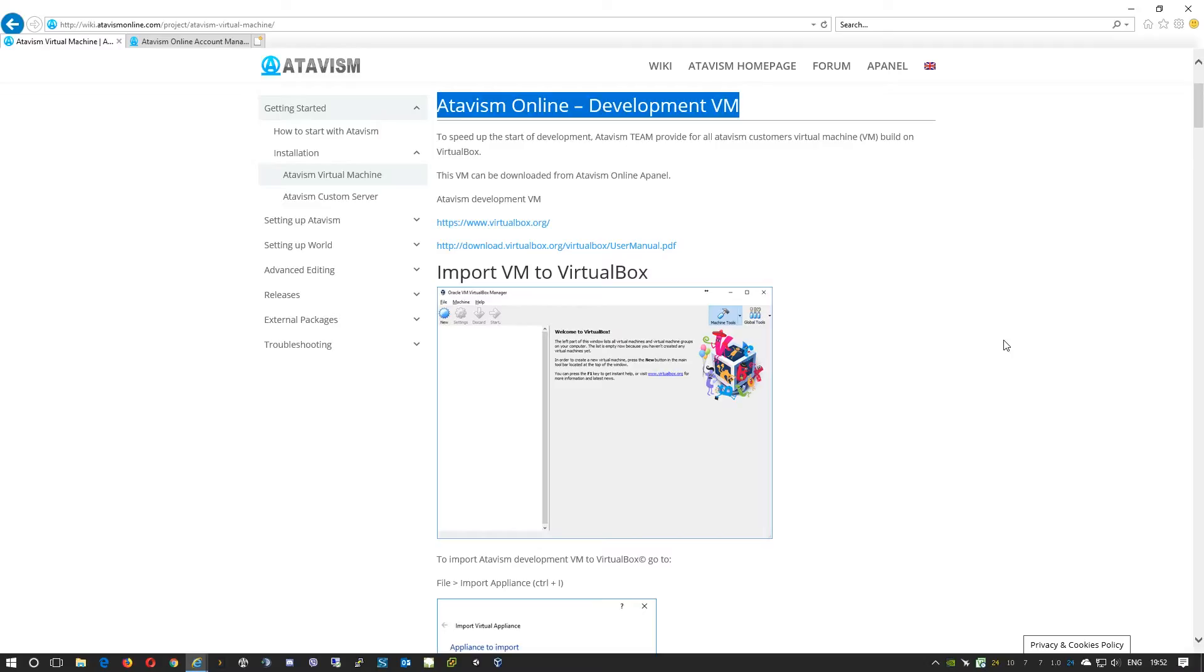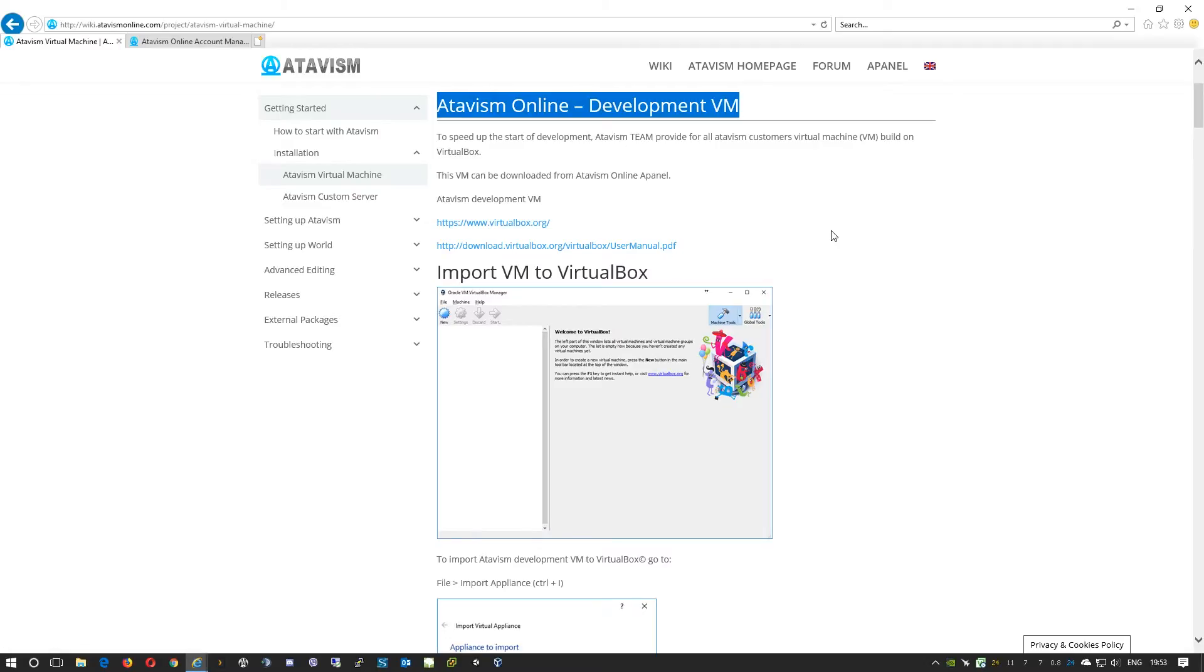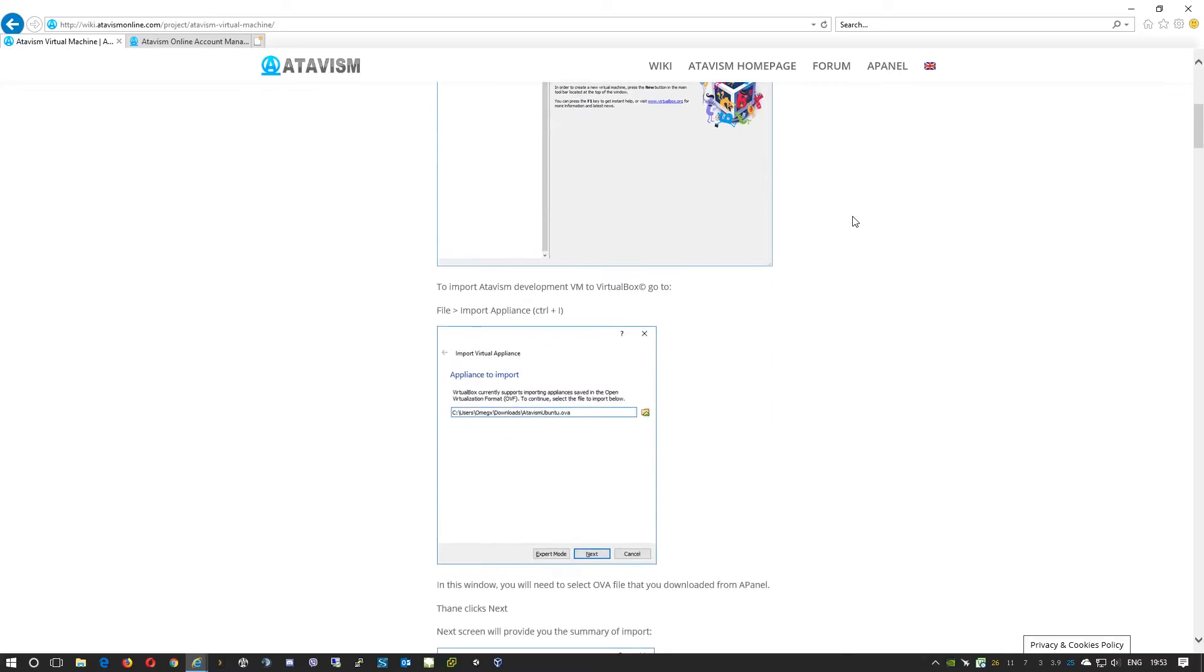The virtual machine that we're providing for you is built using VirtualBox, so you will need to install VirtualBox on your computer. The information and files you can download from the virtualbox.org website, and also on our wiki you'll find a link to their user manual.